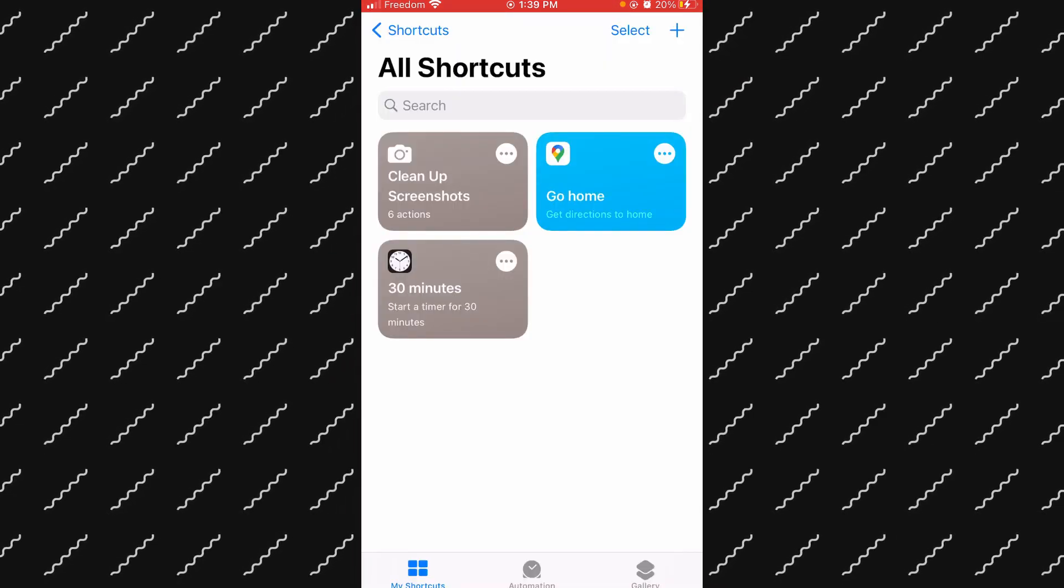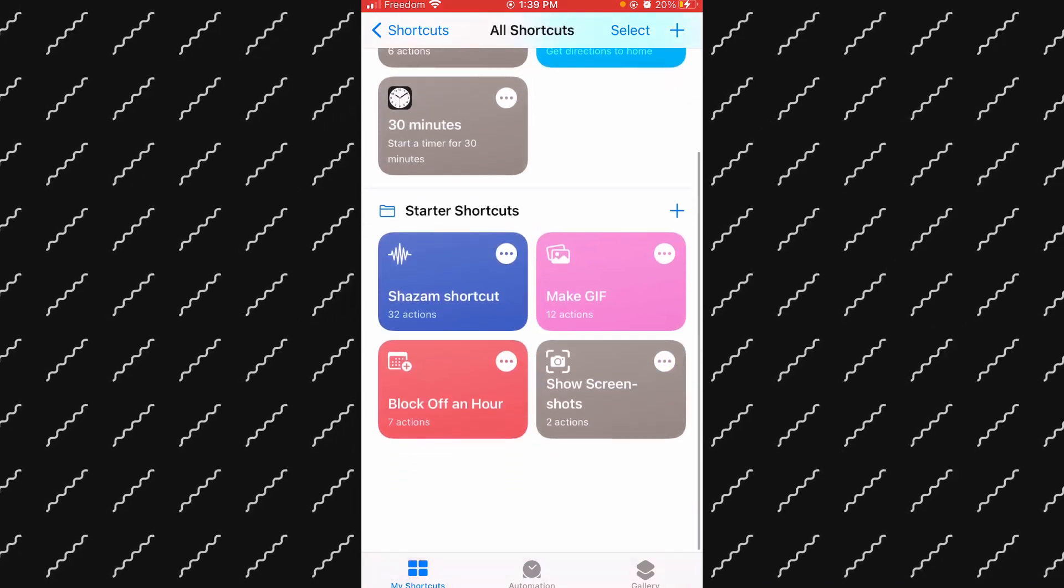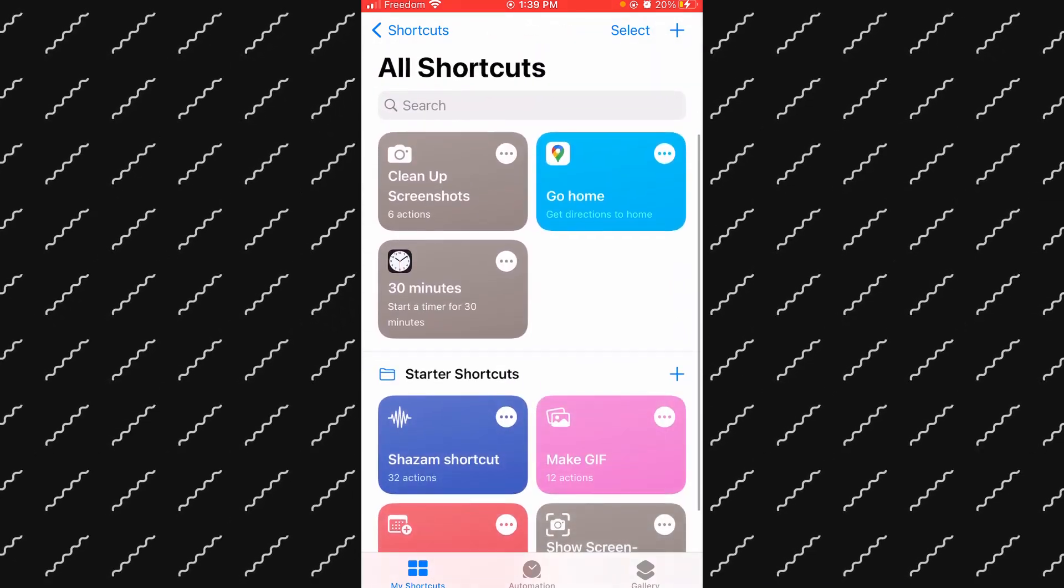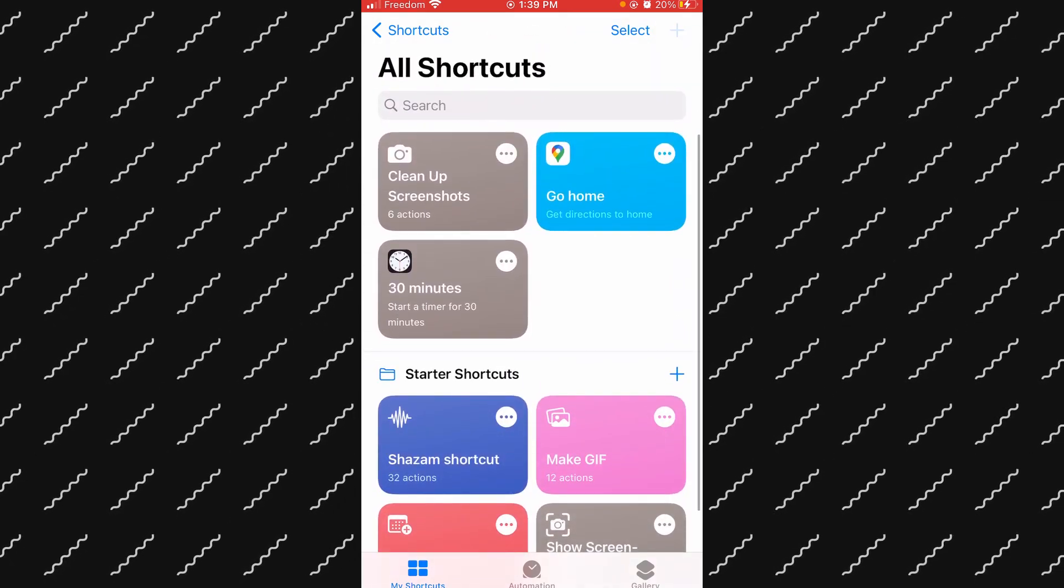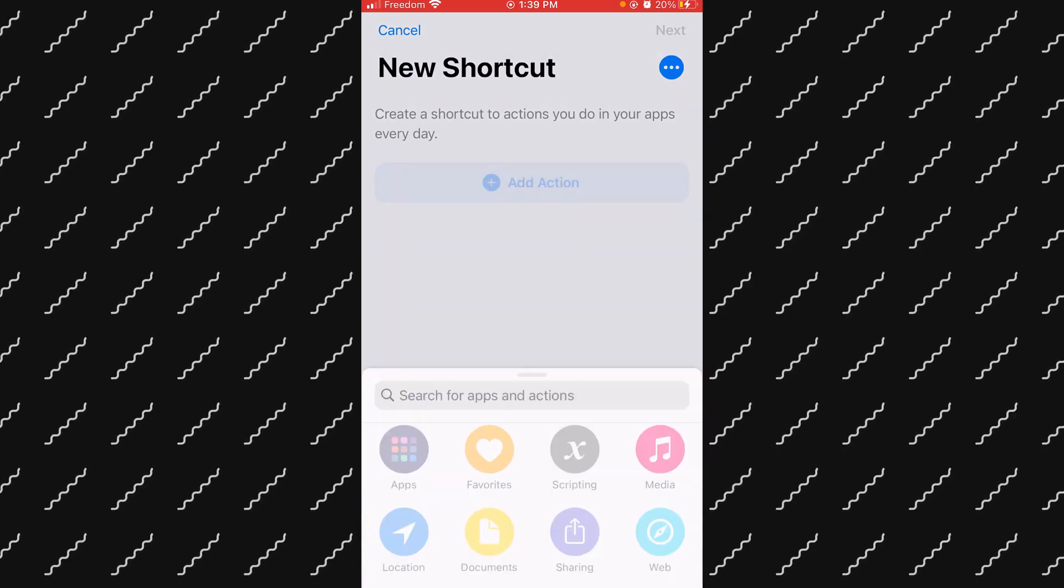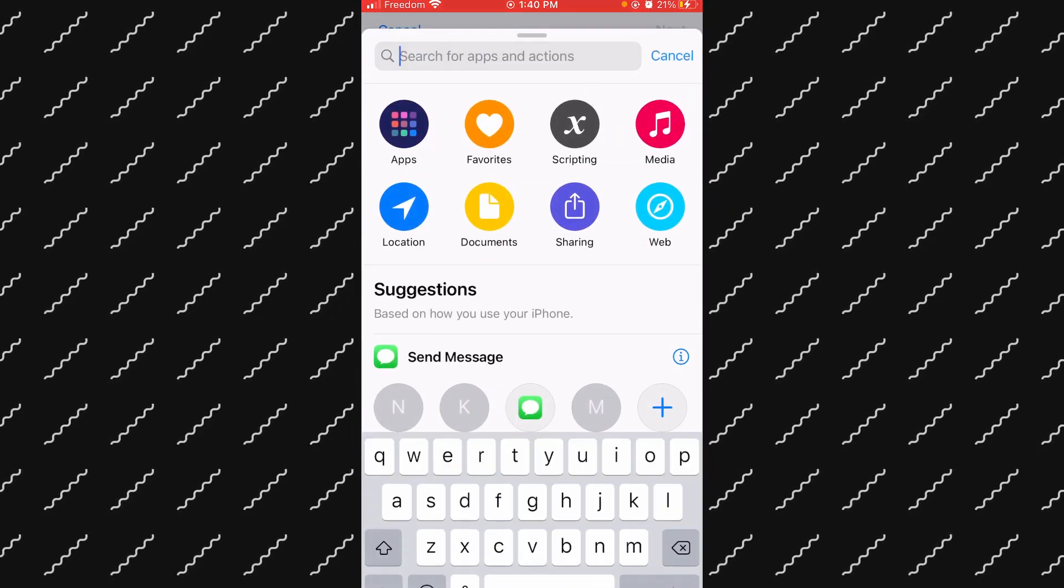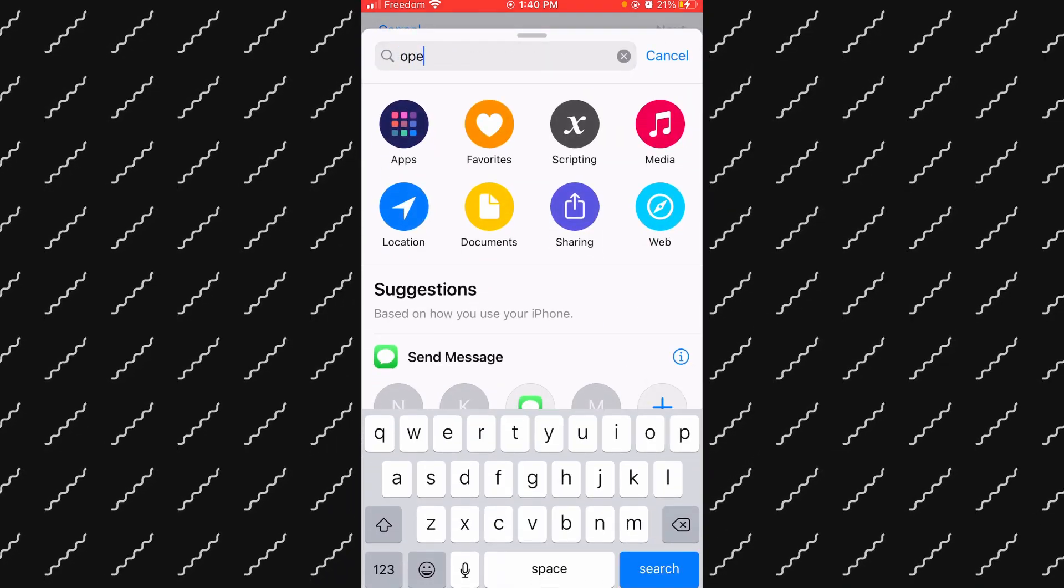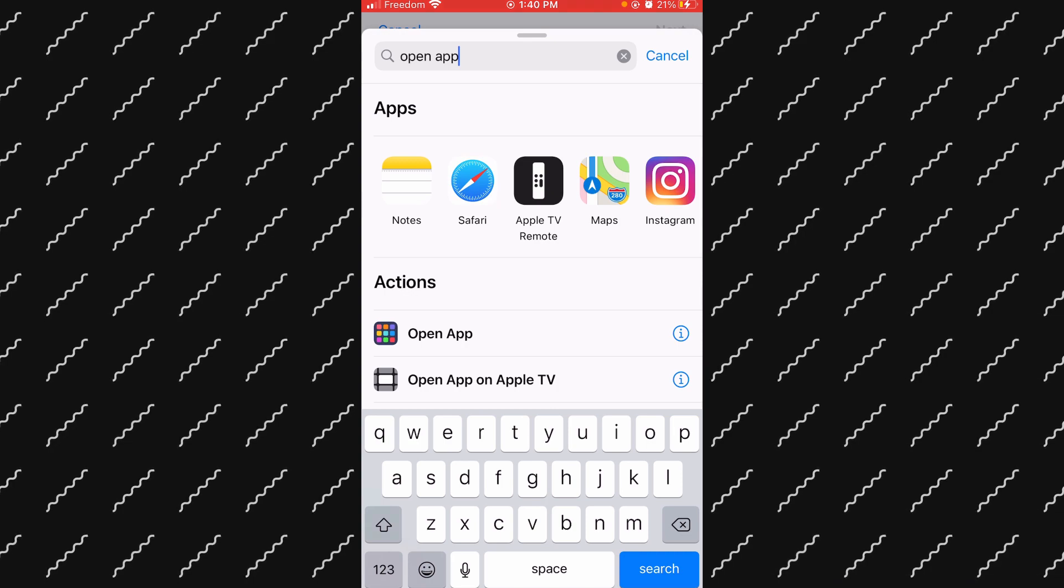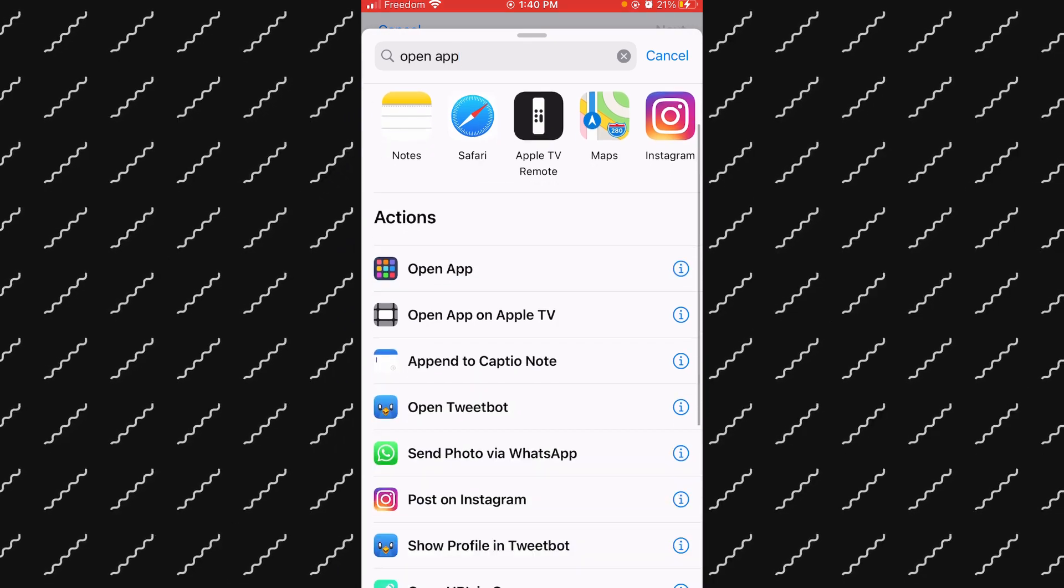Once you're on Shortcuts, you can see there's a bunch of different shortcuts you can choose from. What you want to do is make a new shortcut and create a new action, so the action is going to be 'Open App'.